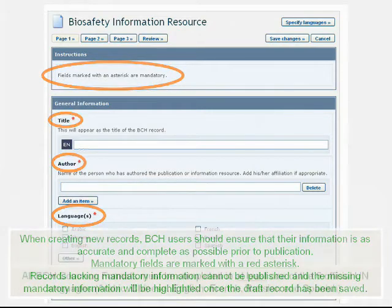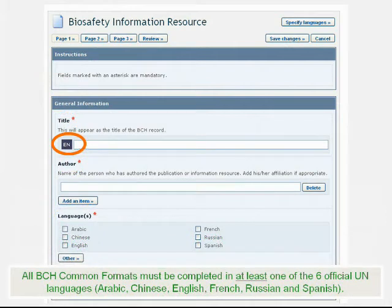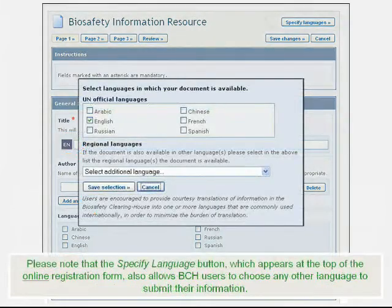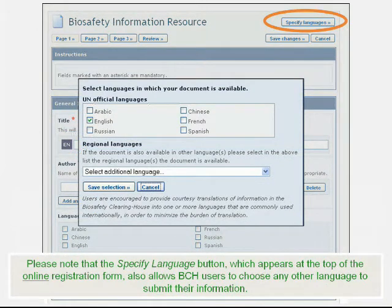All BCH common formats must be completed in at least one of the six official UN languages: Arabic, Chinese, English, French, Russian, and Spanish. Please note that the Specify Language button, which appears at the top of the online registration form, also allows BCH users to choose any other language to submit their information.